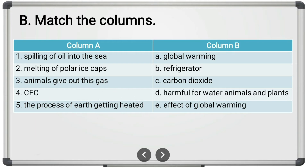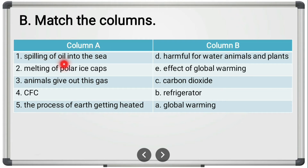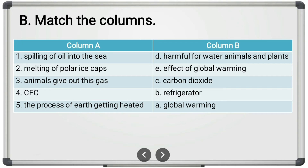Let us now check the answers — and we were correct. Spilling of oil into the sea is harmful for water animals and plants because when oil gets spilled onto the sea surface, the process of dissolving oxygen into the water gets stopped, and animals cannot breathe inside water. Without breathing, animals die inside the sea. Melting of polar ice caps, because of rise in temperature, is an effect of global warming.